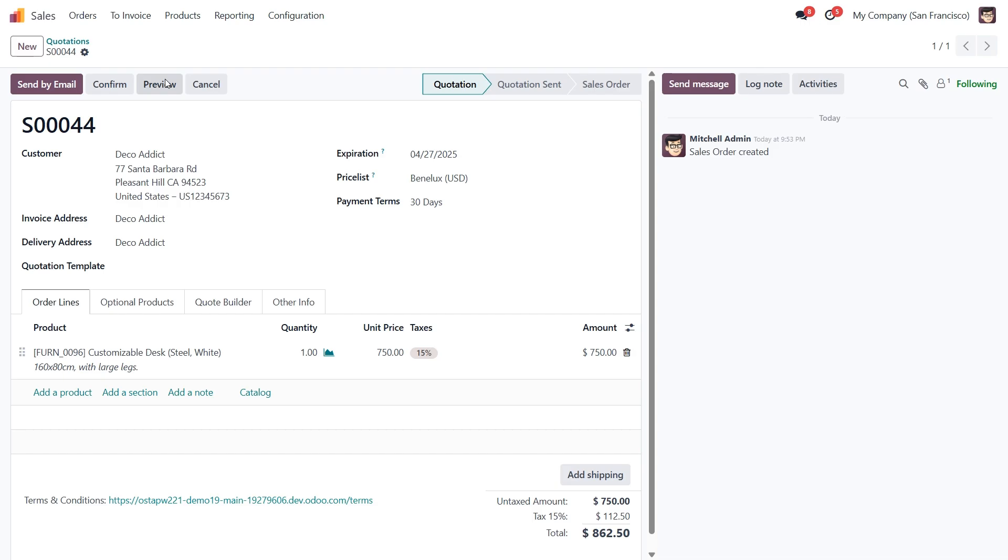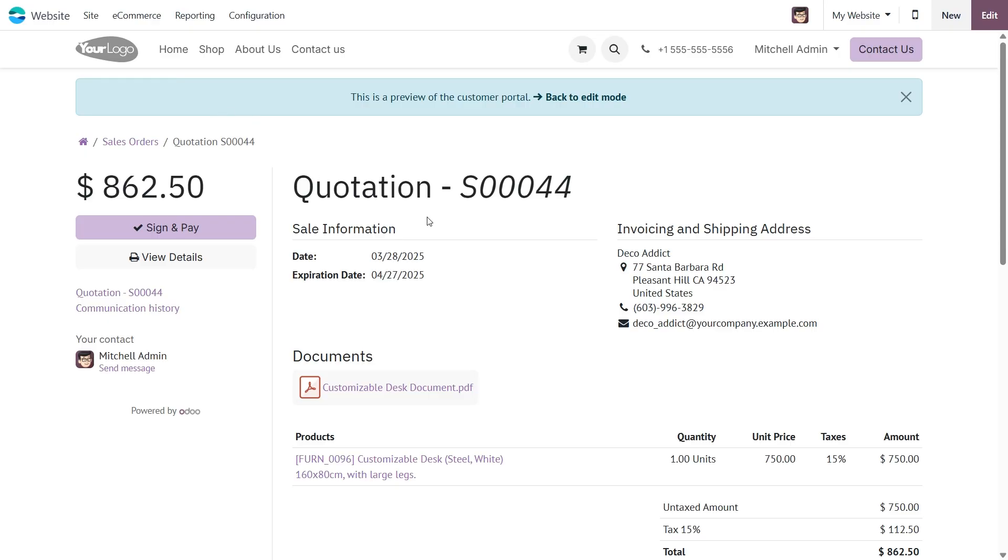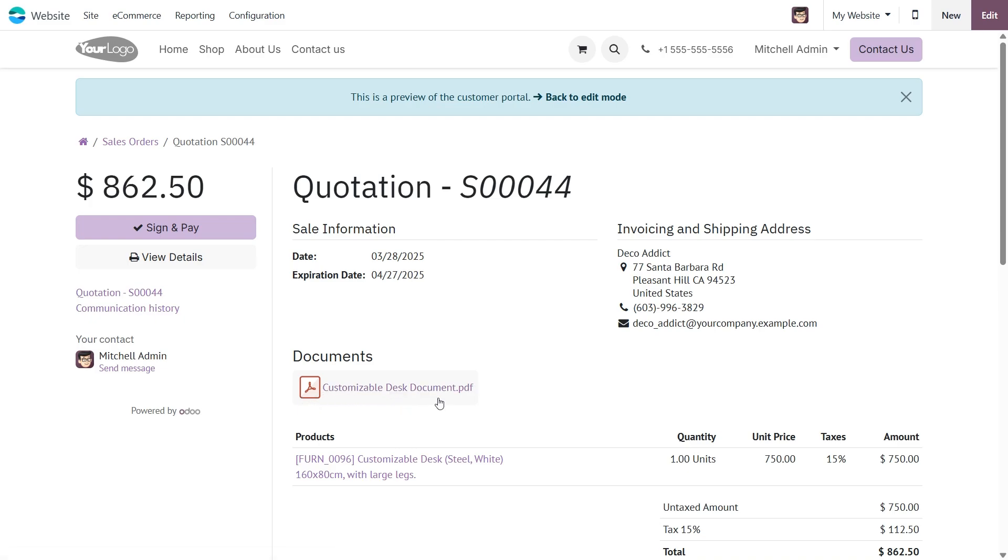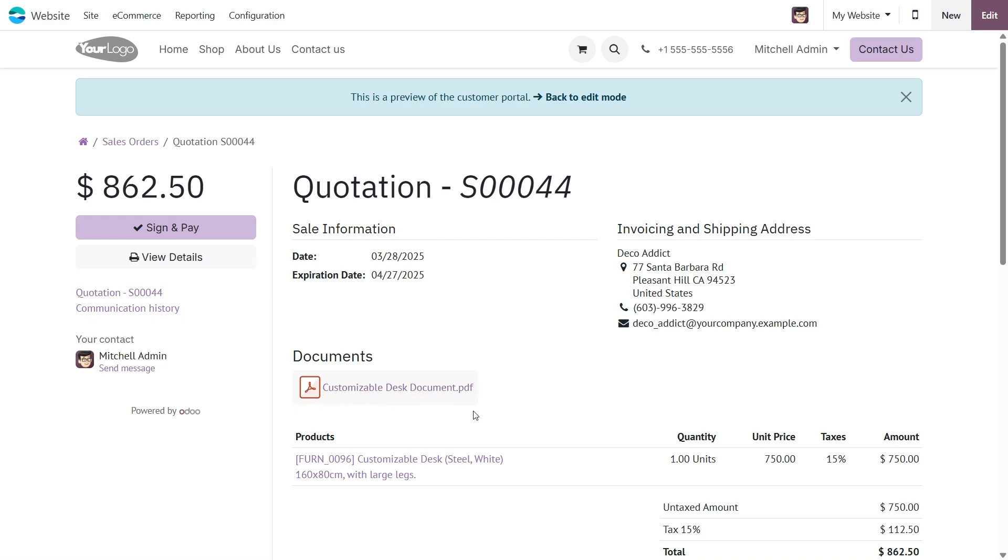Now when we click on the preview button, we can see the quotation and right there our product document. Clicking on it automatically downloads the file, so we can see all the product details.